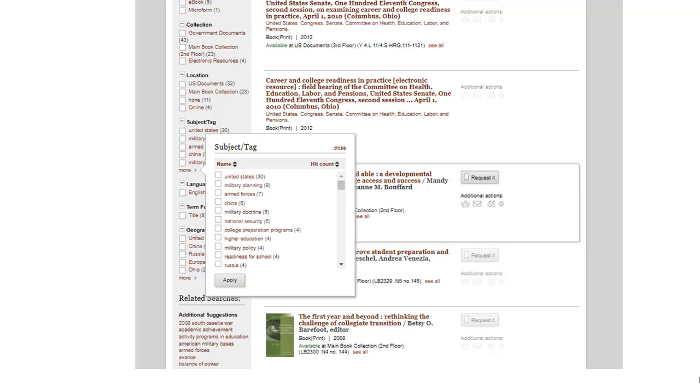in the subject and tag facets, I clicked on More, and this has all the subject headings or tags used to describe these titles, and it will be useful to choose three or four subjects or tags that will limit the results to those titles described with those tags or subject headings.